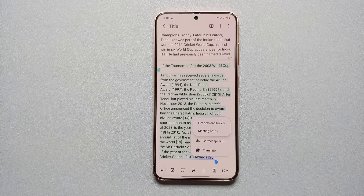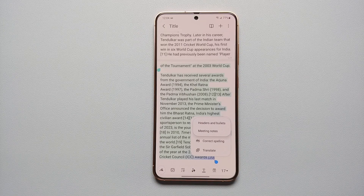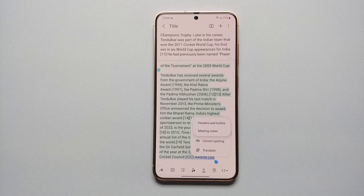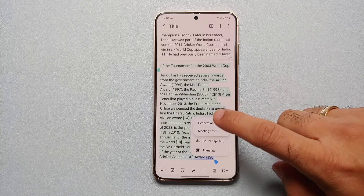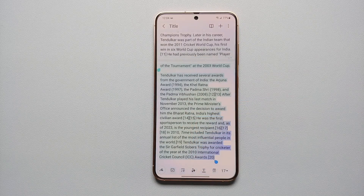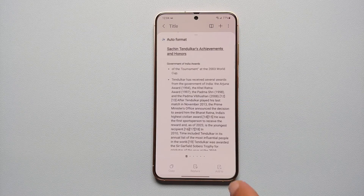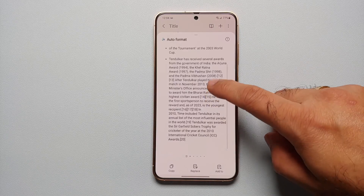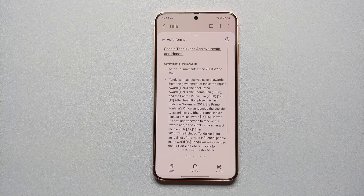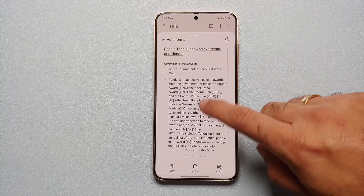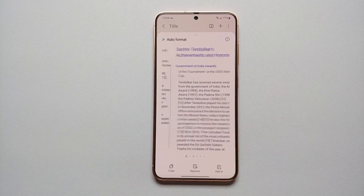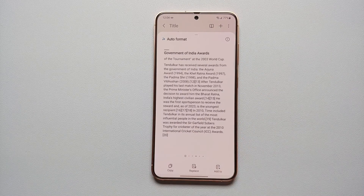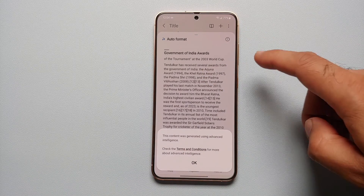Similarly, let us tap on the Galaxy AI stars one more time and this time we're going to select Auto Format. So if you have, say, minutes of a meeting, you can select Meeting Notes, or if it is a wall of text you can always select Headers and Bullets. There it is, tidying up the text — and here it is, this is our auto formatted result.